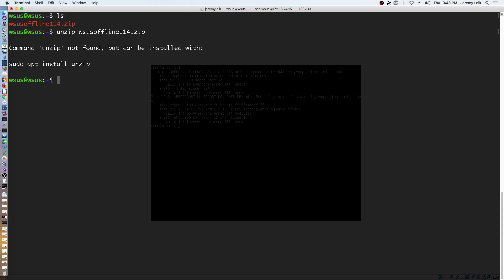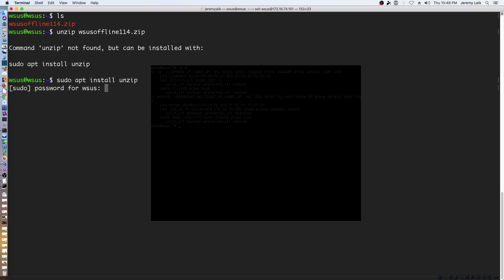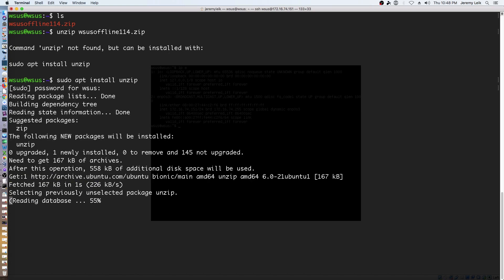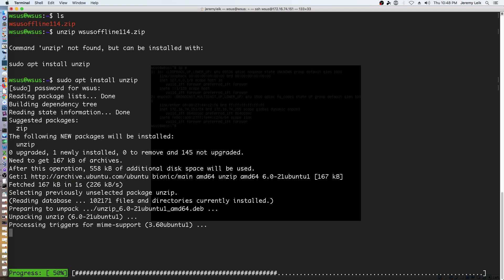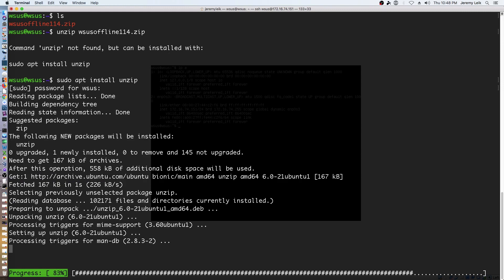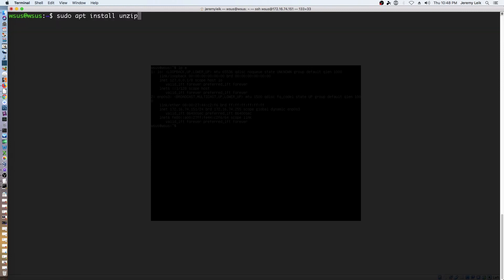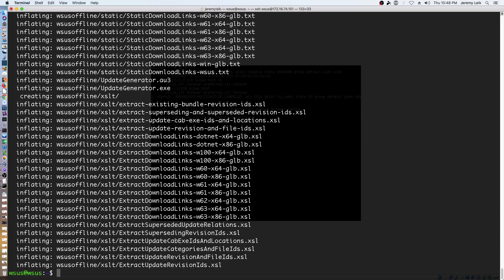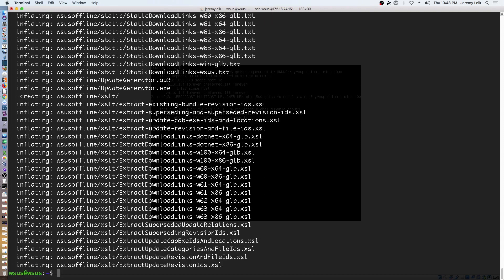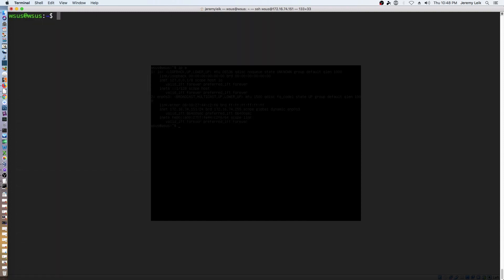And we will do unzip WSUS. We don't have unzip installed. We'll fix that here. And we are unzipped.